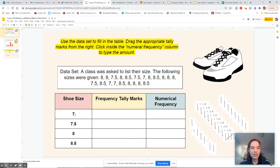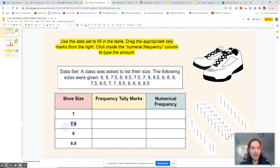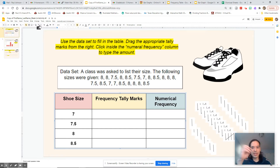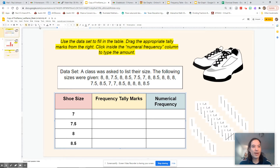Which category has the most? We have shoe size 7, shoe size 7.5, shoe size 8, and shoe size 8.5. So what we're going to do is go one by one. What I'm going to do is cross out each one. If this was a piece of paper and you were taking a test, cross out each one — it's a good habit.